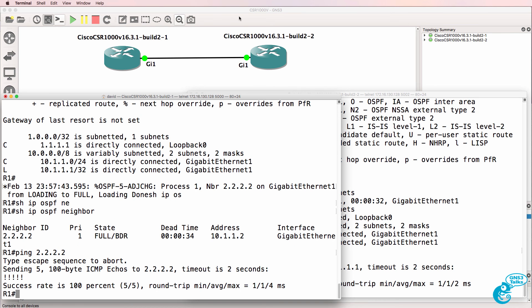So that's how you import and configure Cisco CSR routers in GNS3. I hope you enjoyed the video. If you did, please like it, and please subscribe to my YouTube channel. I wish you all the very best.